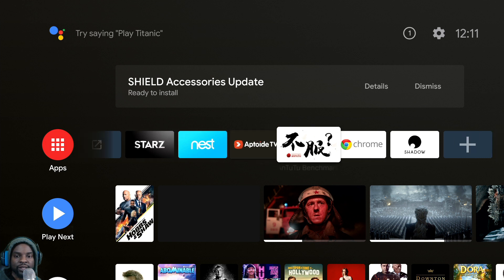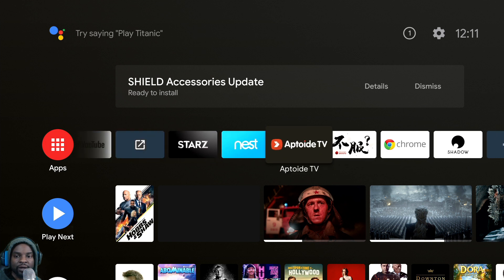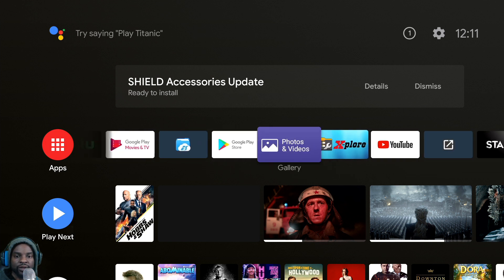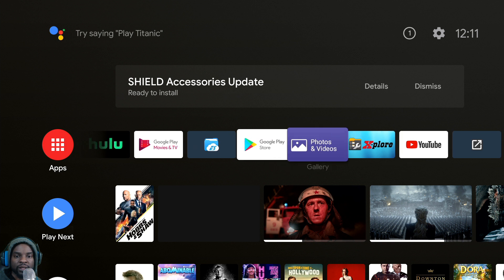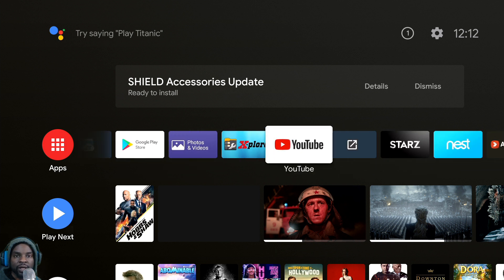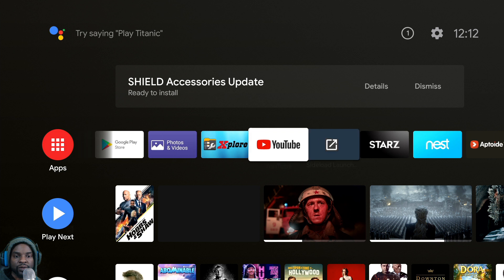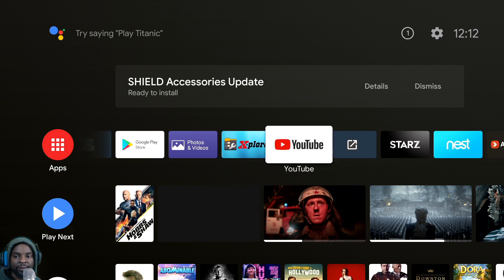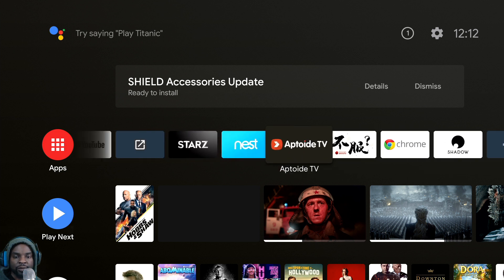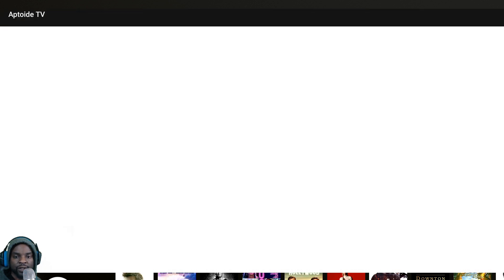To get started, you're going to have to download AppToTV. This is not in the Google Play Store, so I'm going to leave the APK in the description below. You should be able to download the APK for AppToTV from there. Once you do, open it up like this.